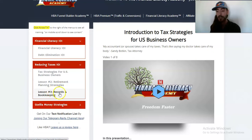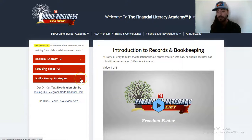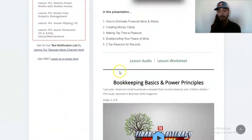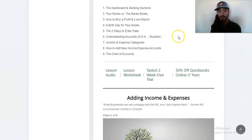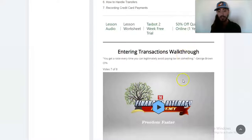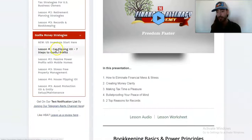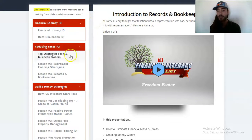We also have retirement plan strategies and records and bookkeeping. This is a really cool section because it actually teaches you how to use QuickBooks. So you actually learn how to do bookkeeping inside the platform. It doesn't just tell you that you need to use QuickBooks — it actually teaches you how to use it. Topics include basics and startup tips, adding income and expenses, entering transactions, walkthrough, and checking your work and ongoing big picture. So you can actually gain a whole new skill in accounting or bookkeeping from this.